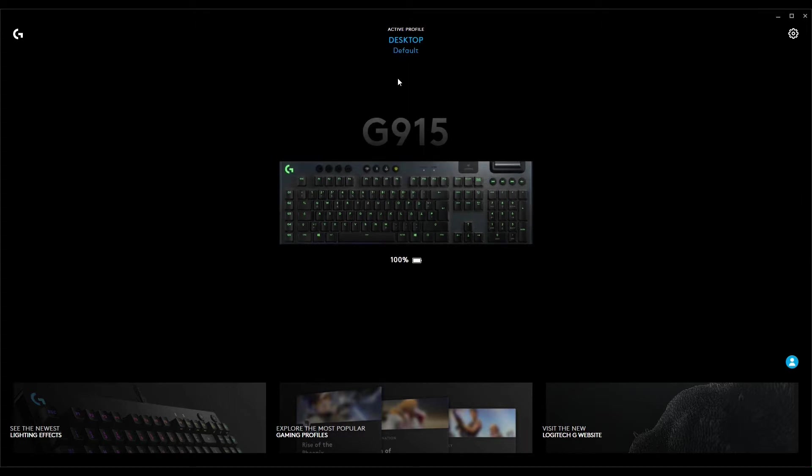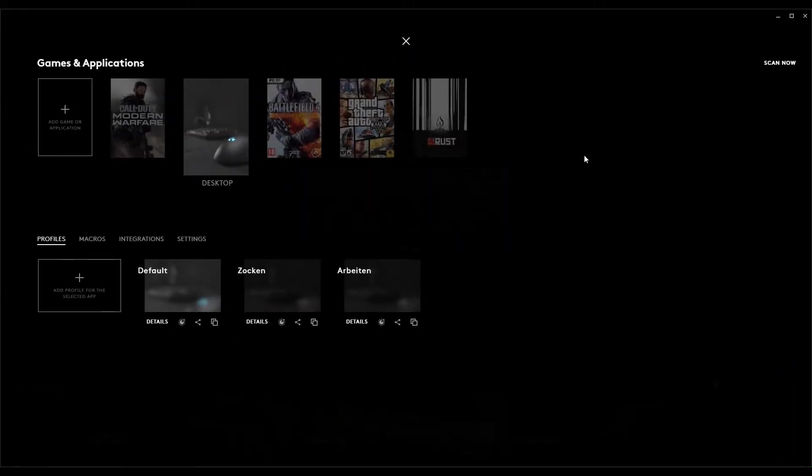Well first you have to define these different profiles. Here you can see mine, sorry the titles are German, but I think you get the point. All of these have different lighting settings defined.